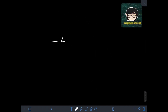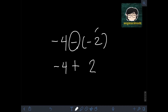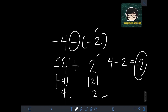Next, let's say we have negative 4 minus negative 2. Copy negative 4, change the operation to addition, and change the sign of the subtrahend: since it's negative 2, we make it positive 2. So we have negative 4 plus positive 2 — they are unlike signs. The absolute value of negative 4 is 4, and the absolute value of positive 2 is 2. Since 2 is smaller than 4, we subtract 4 minus 2, which equals 2. Since negative 4 has the larger absolute value, we copy its negative sign, giving us negative 2.